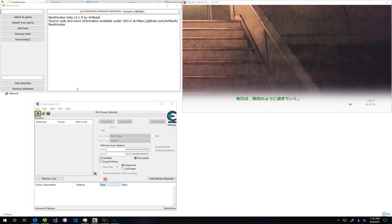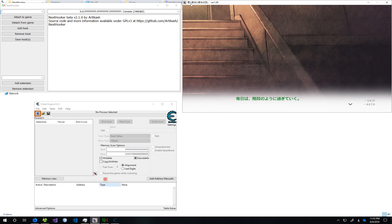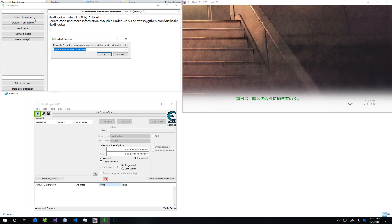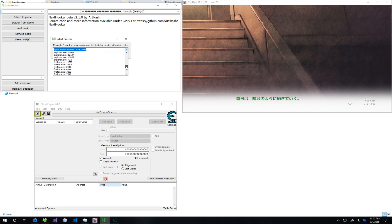This is much easier than creating an H code for AGTH. So to start, the game we're going to be extracting text from is Kimi Tokkanojo no Koi. And to start, in NextHooker, we're going to attach it.